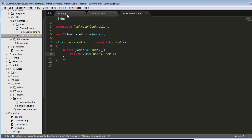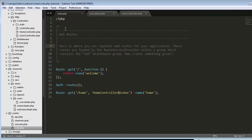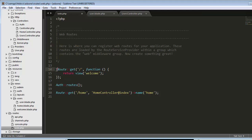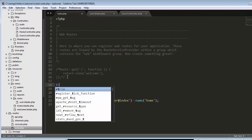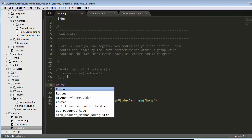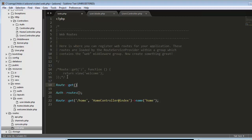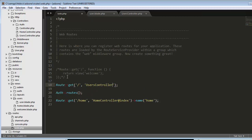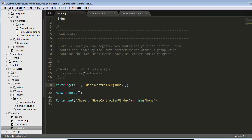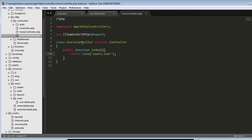I'll save it, and now I need to come to my web.php file and set a route. Instead of this route, I will create one more route.